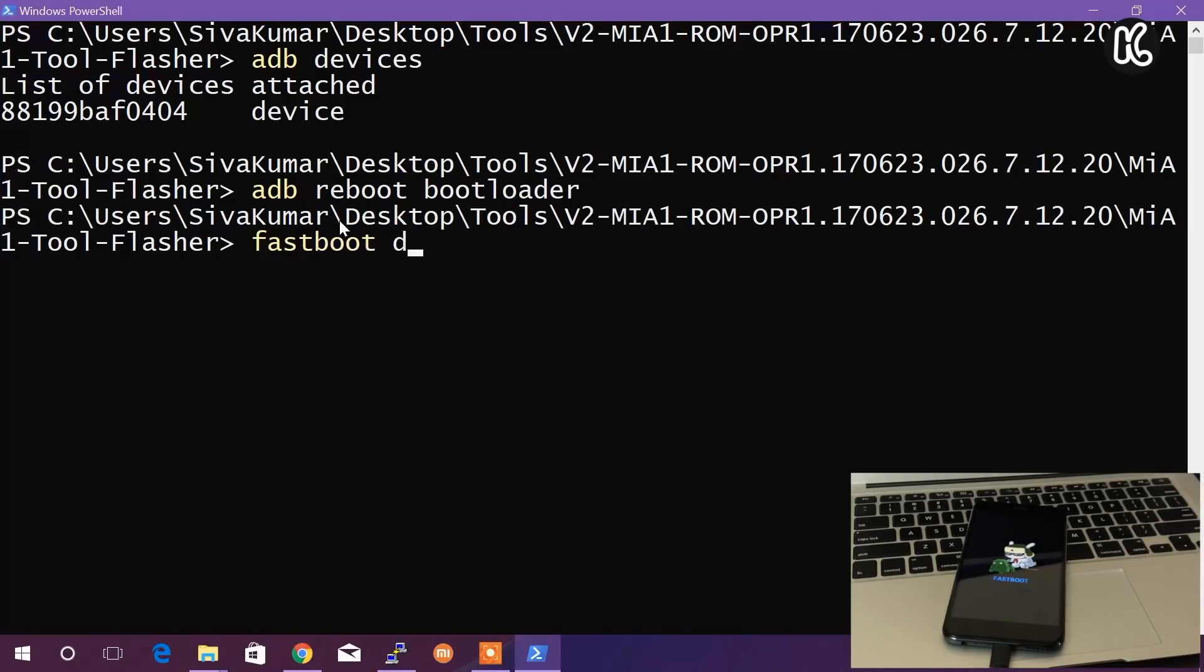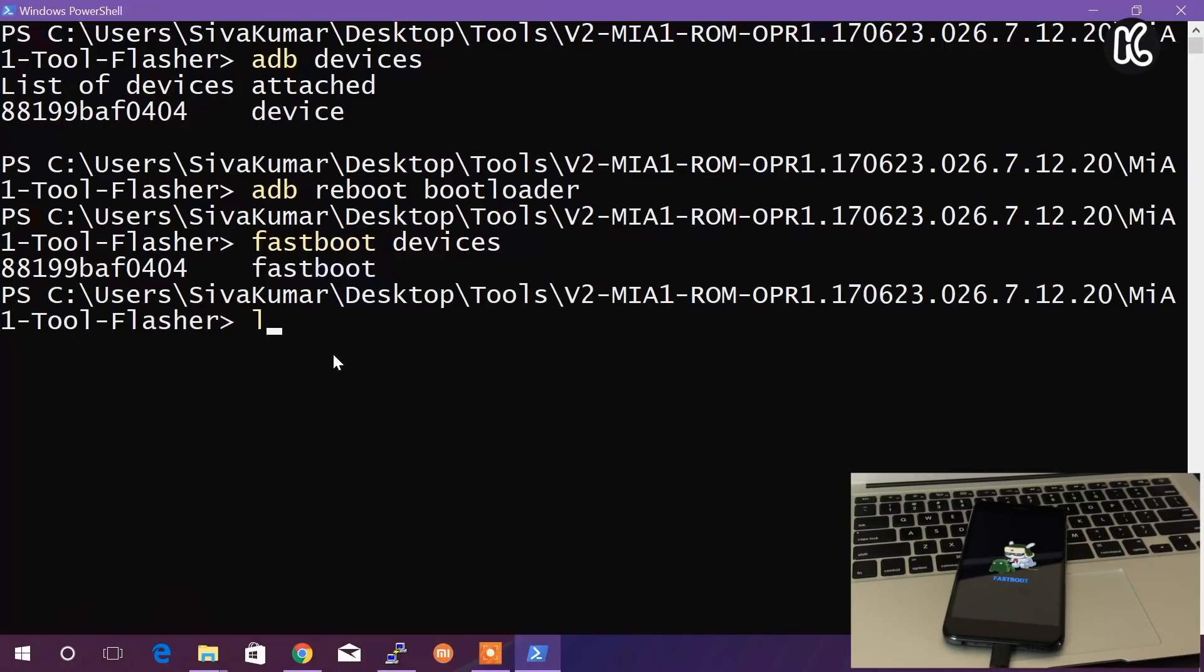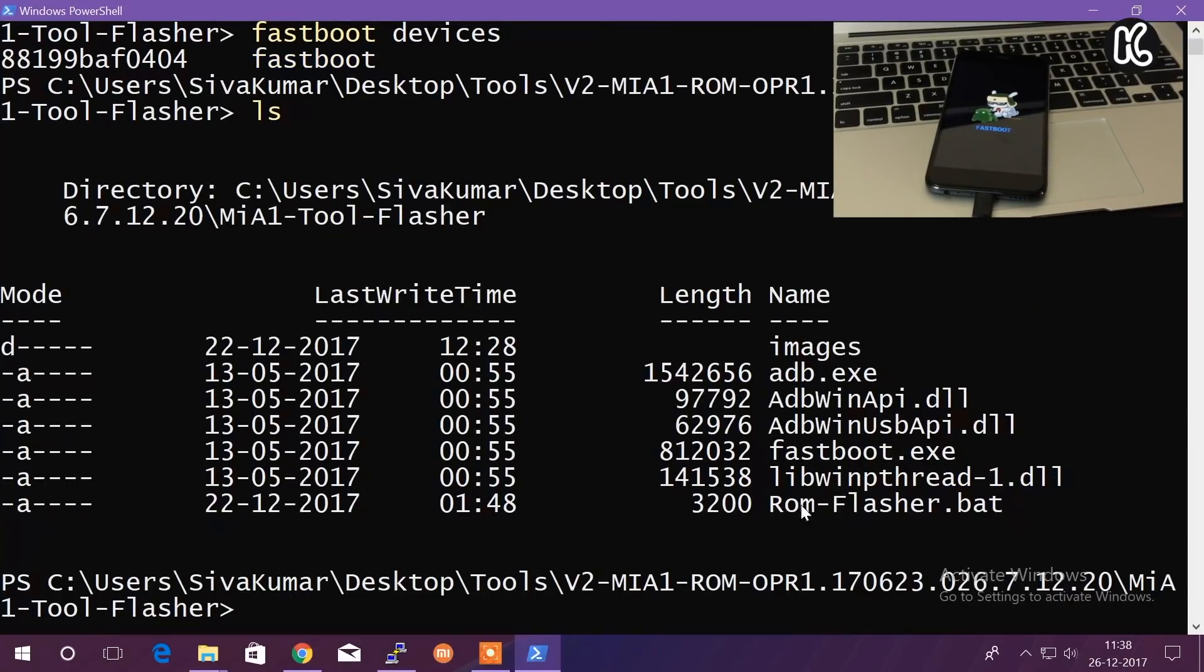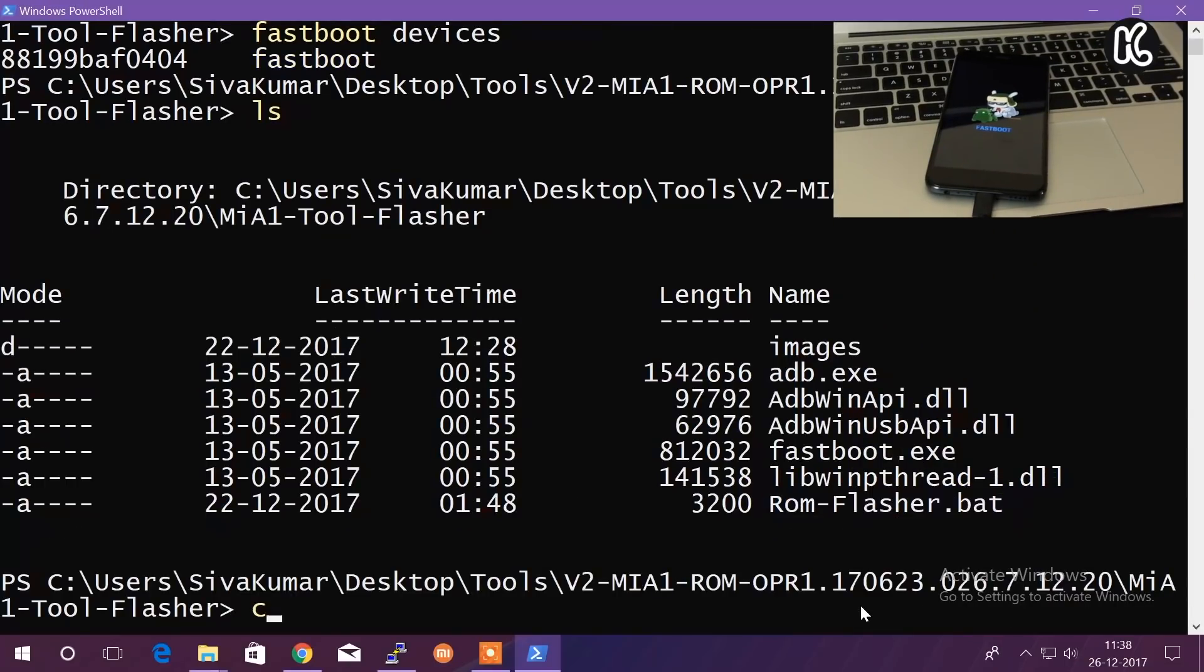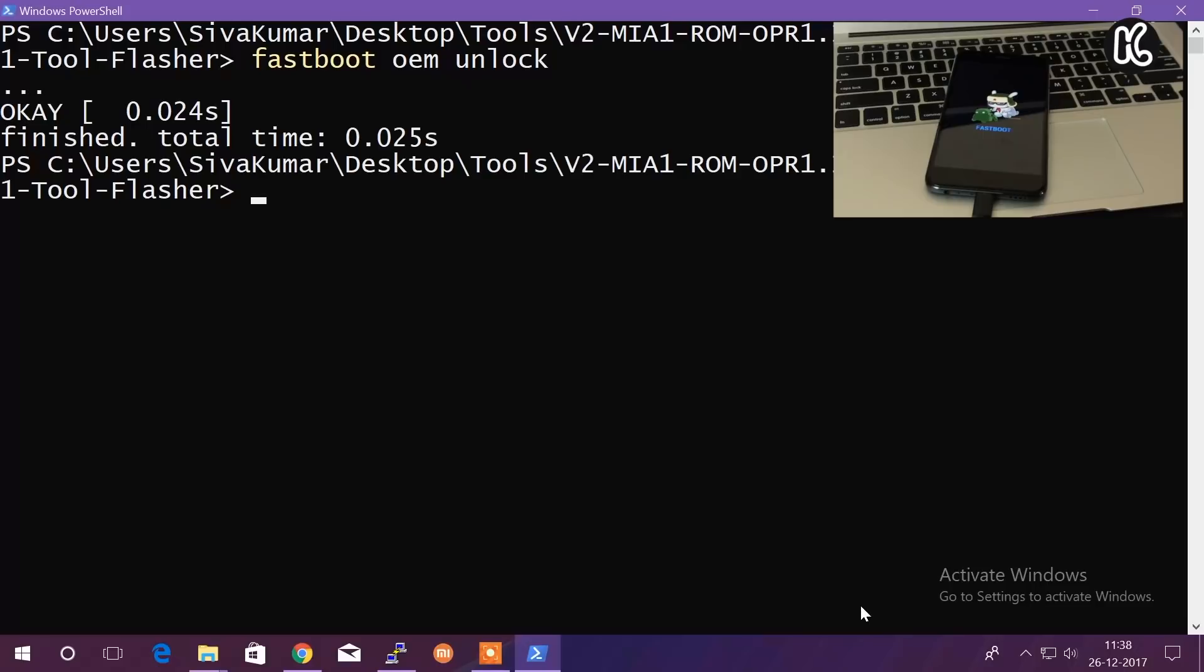Now you can simply go ahead and we need to run this batch file. But before that, what we're going to do is type another command called 'fastboot oem unlock' to unlock the bootloader of your device. It's going to say the message okay.